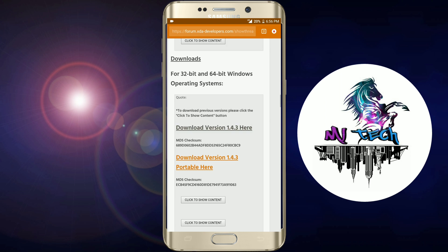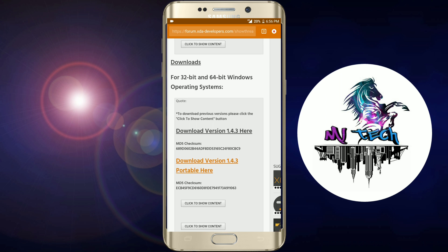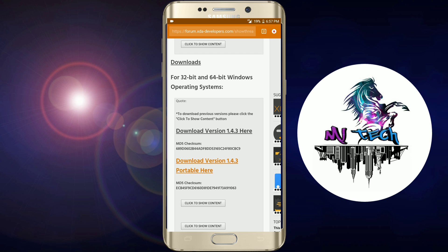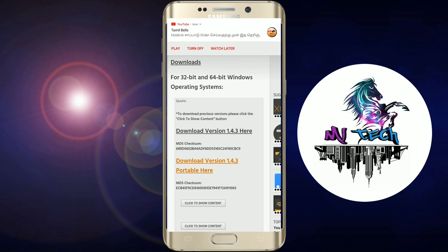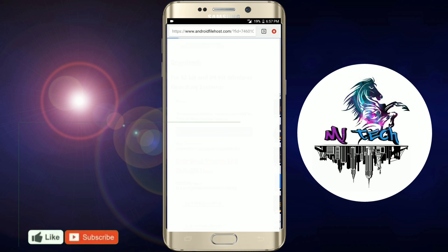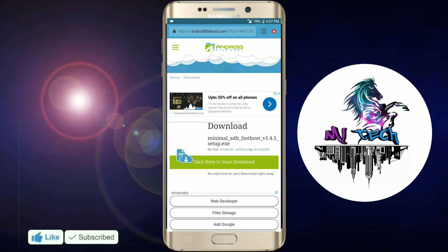You can download the option — it supports 32-bit and 64-bit operating systems. You can download the first version or the second version. If you download the first version, install the file. When you click, click to start download.